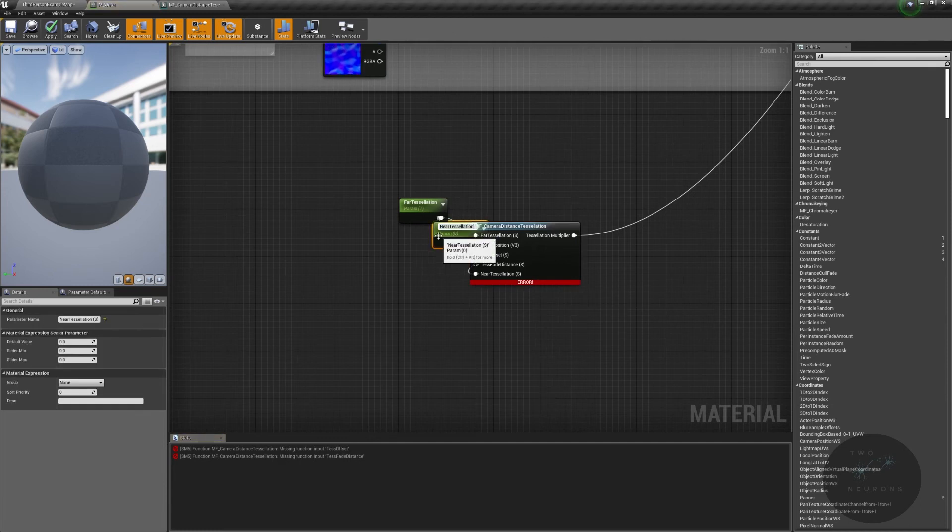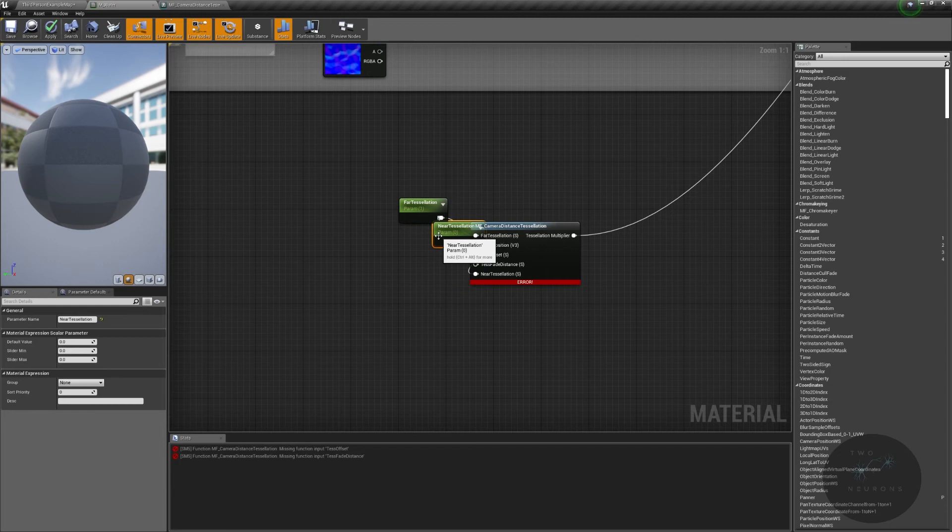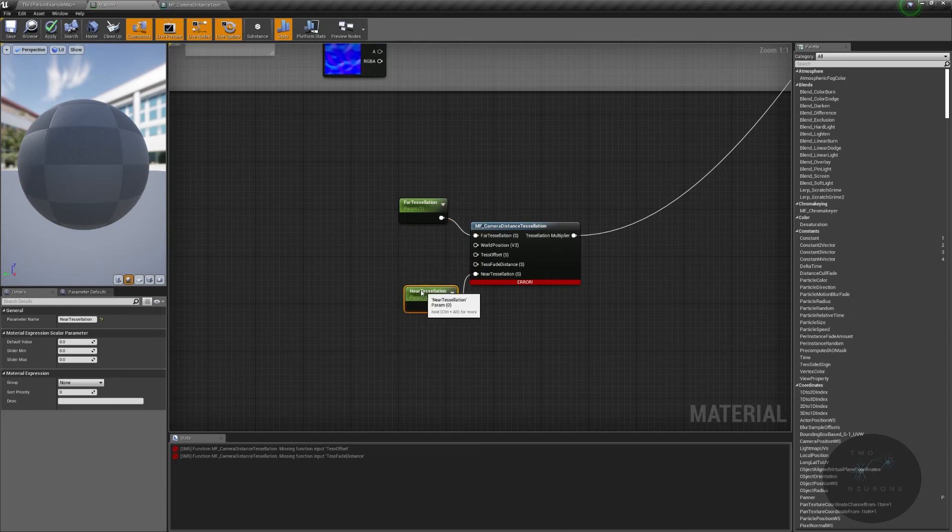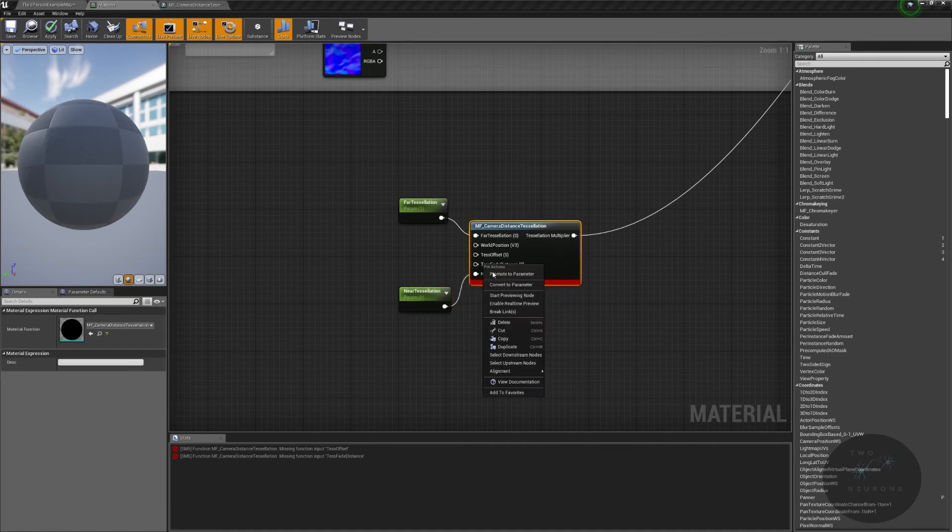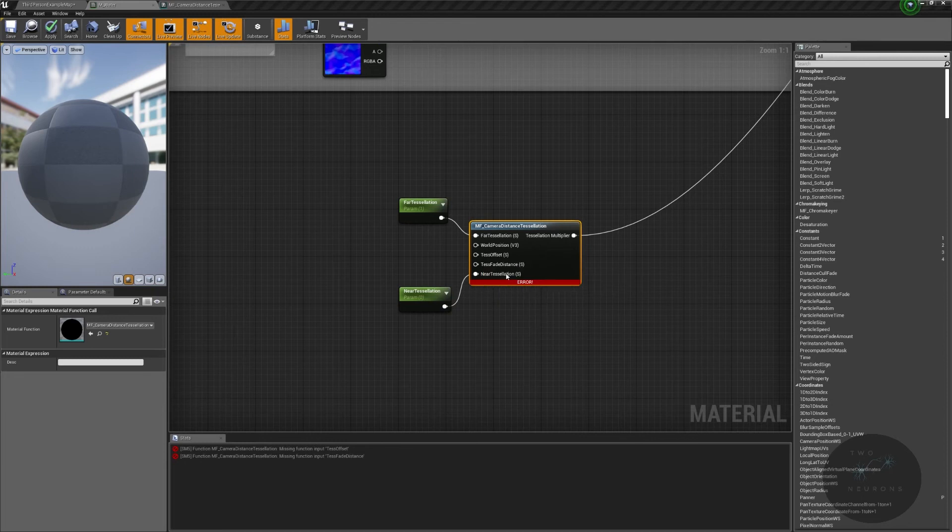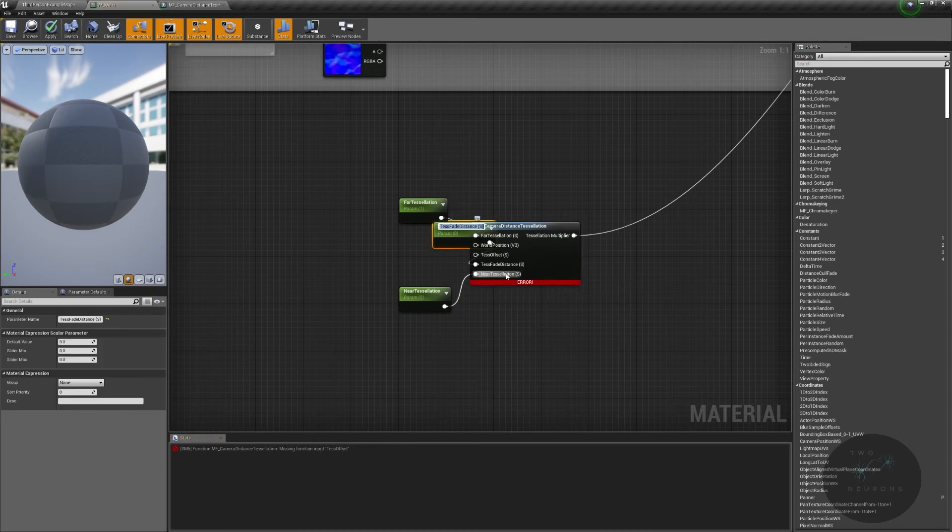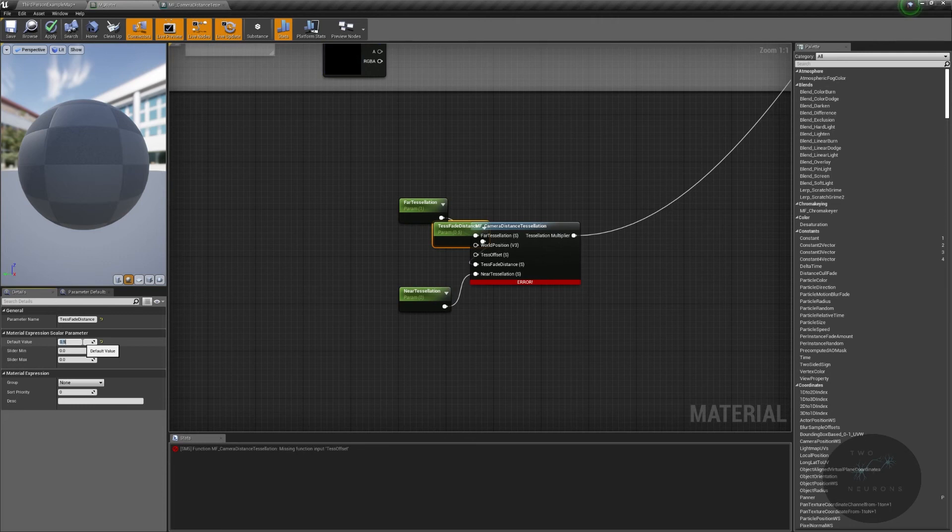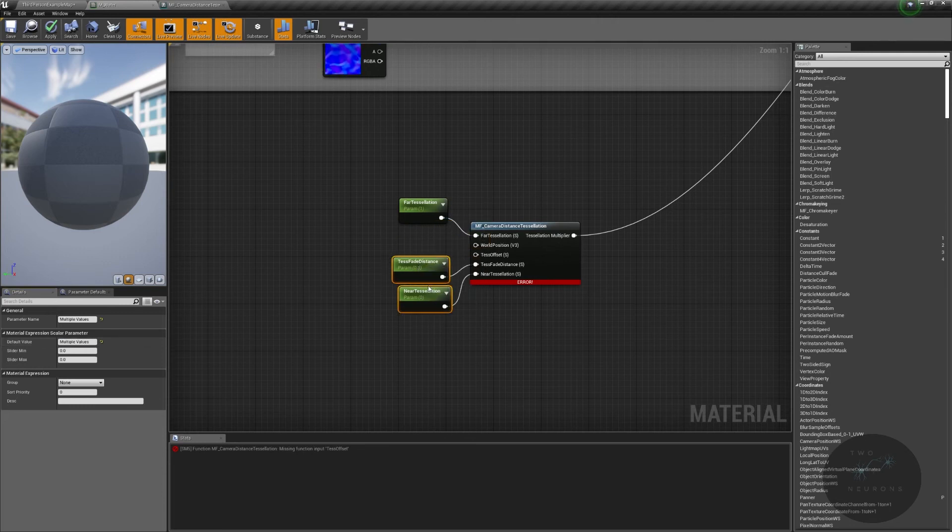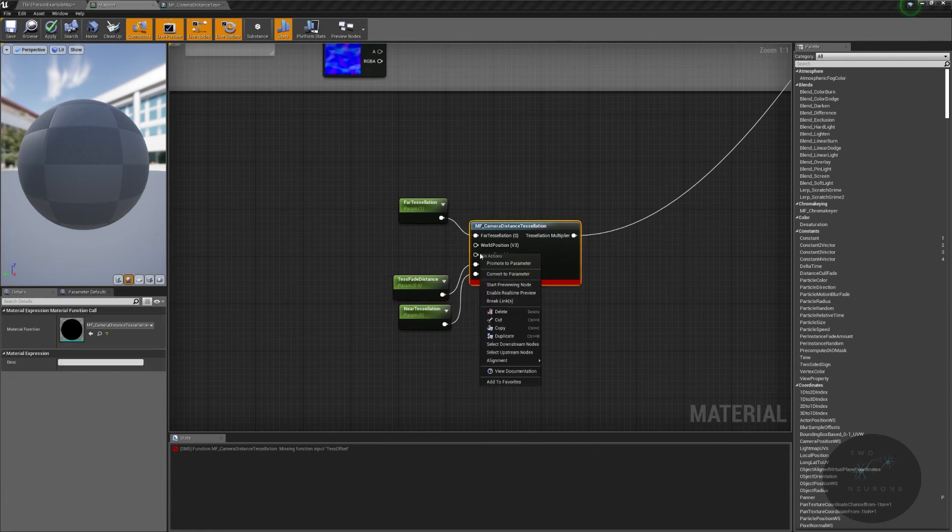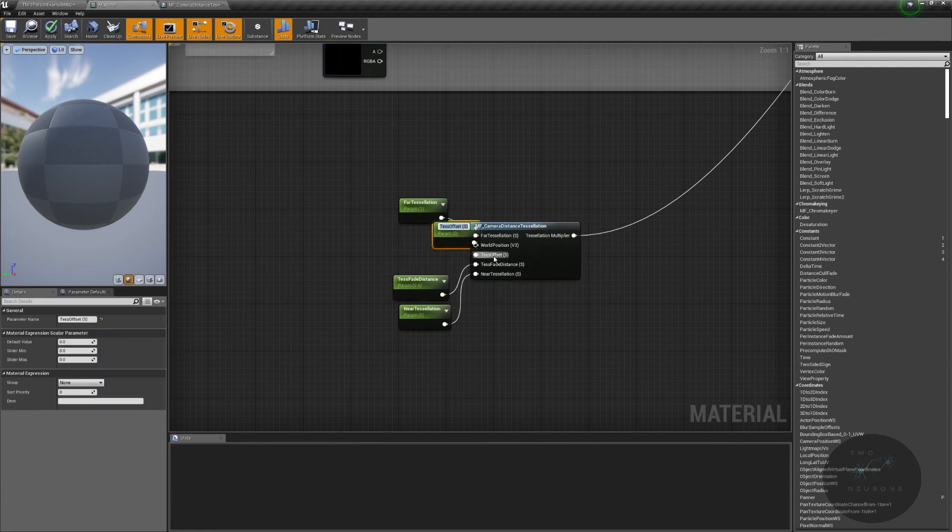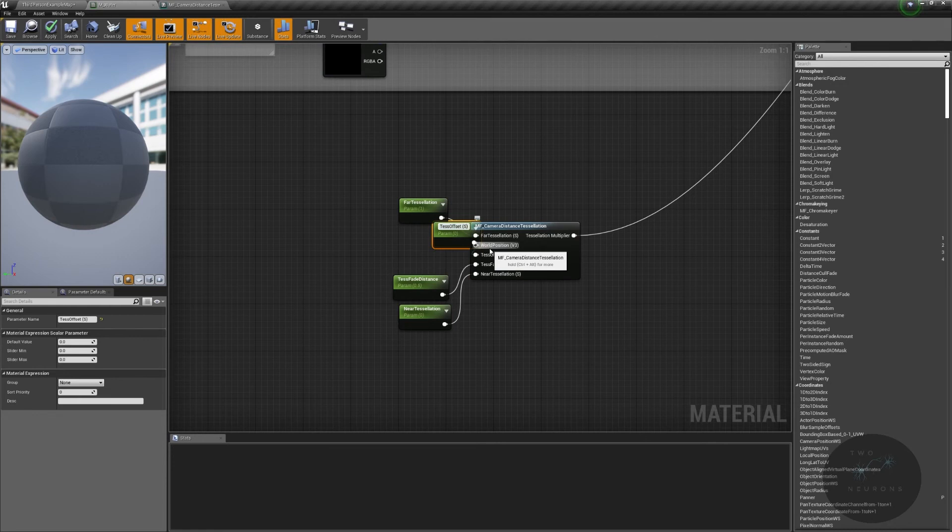And again, I'm going to leave that at zero. You can just go straight down the row. I'm doing it in the order in which I think about these things. My tessellation fade distance. I am going to promote to a parameter. I am going to default this to 0.5 for now. There we go. I really don't like the order in which these came up. I like near and far being near each other. My tessellation offset. Again, I'm going to promote to a parameter. And I am not going to give it any value. I am going to leave this at zero.